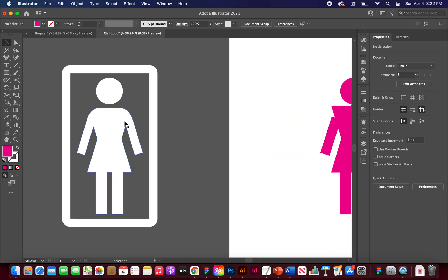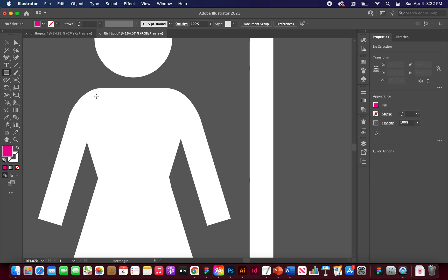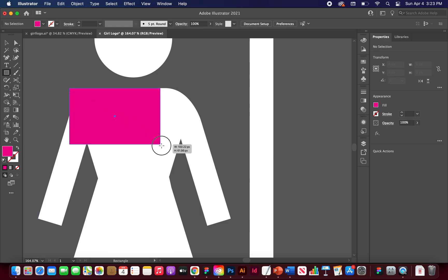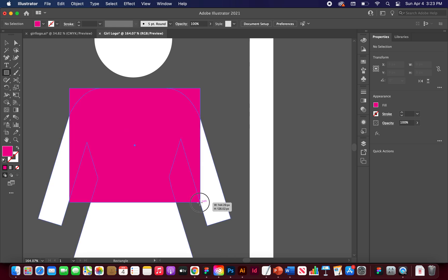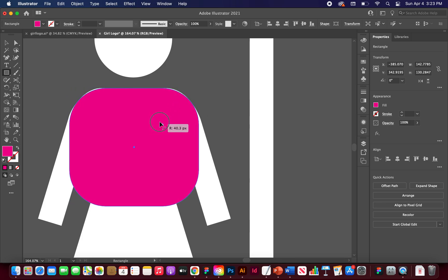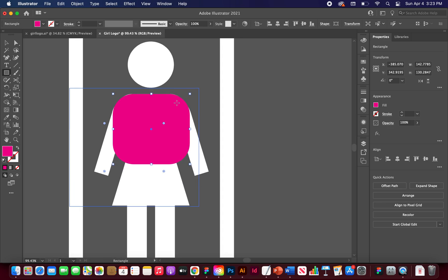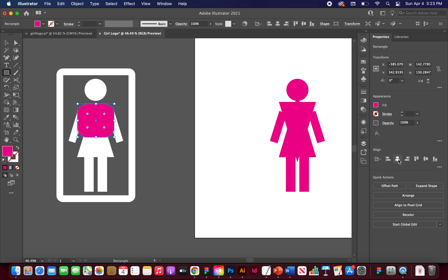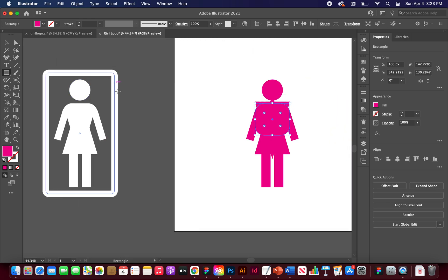For the torso, go to the Rectangle tool and pull a square over the shoulder area, covering the arms. Then click and drag the circular corner handles inward to round the corners — about 38.65px radius — until it covers the white shape nicely. Then hit Align Horizontal Center to bring it onto the artboard.